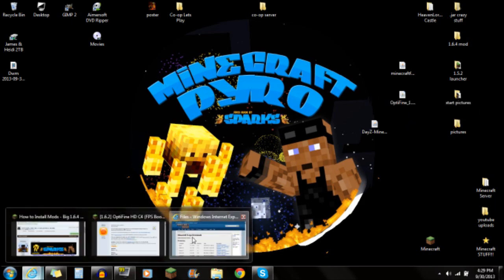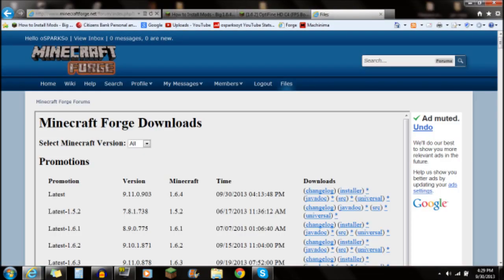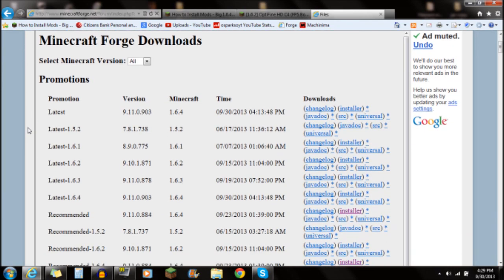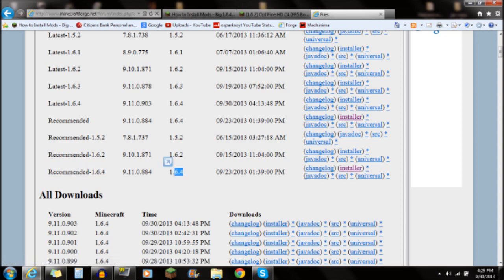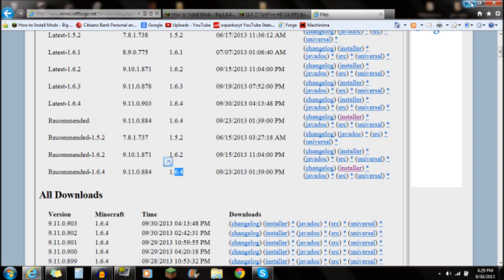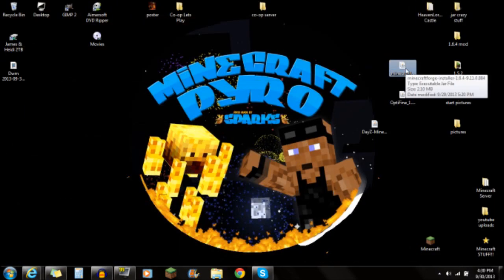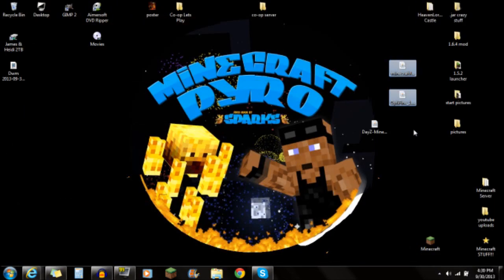Next, you want to download Forge. Click the link in the description for Forge and scroll down to the recommended 1.6.4 installer. This is the recommended version of Forge, so just go to the installer, click on it, and save it to your desktop — just like that: Minecraft Forge installer and OptiFine.